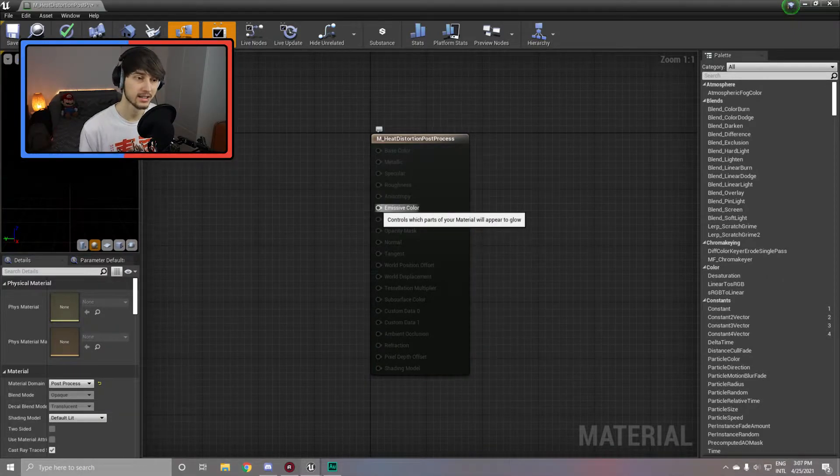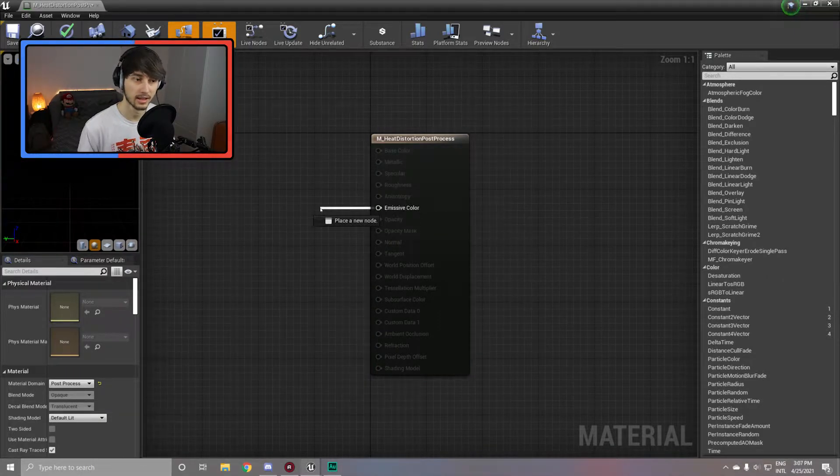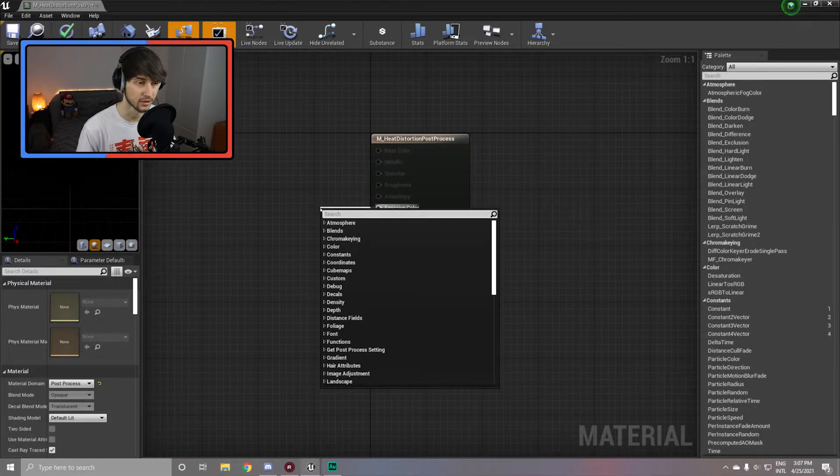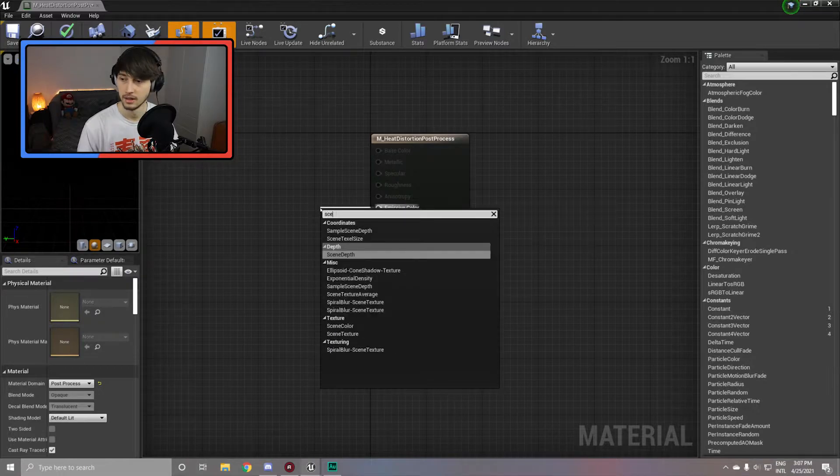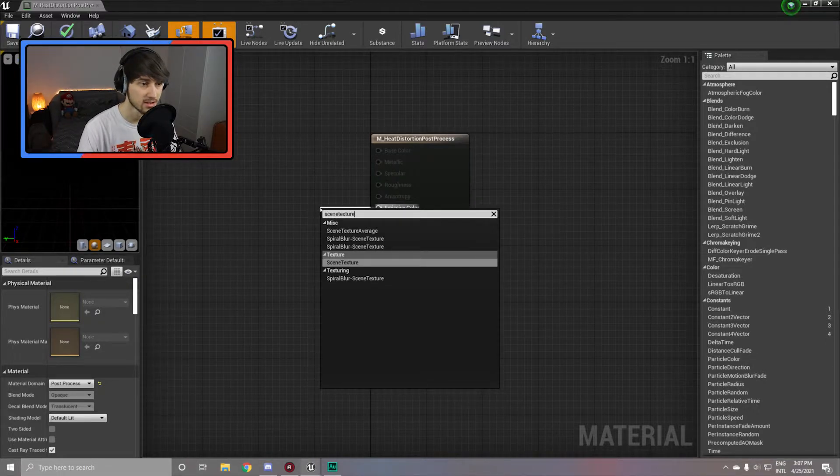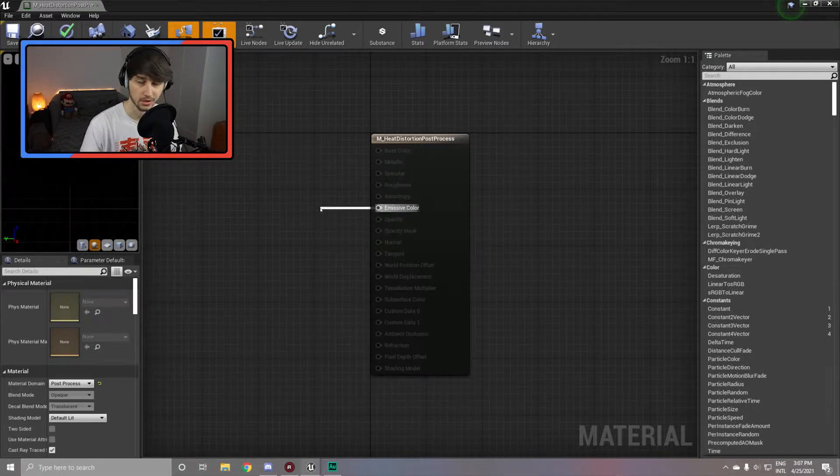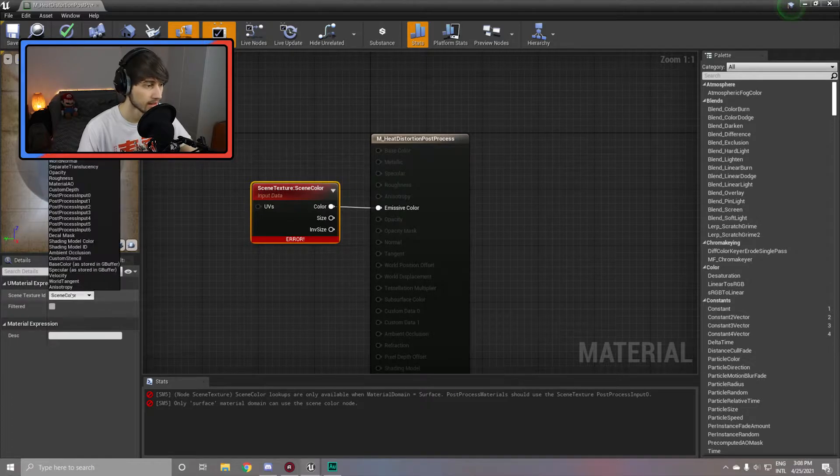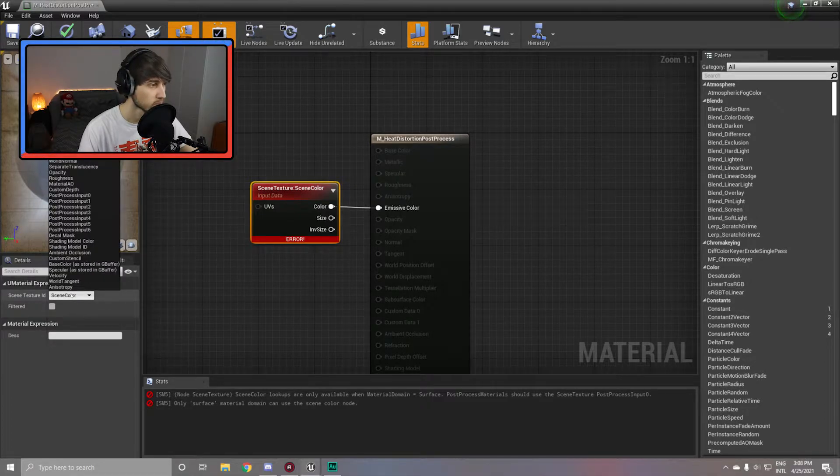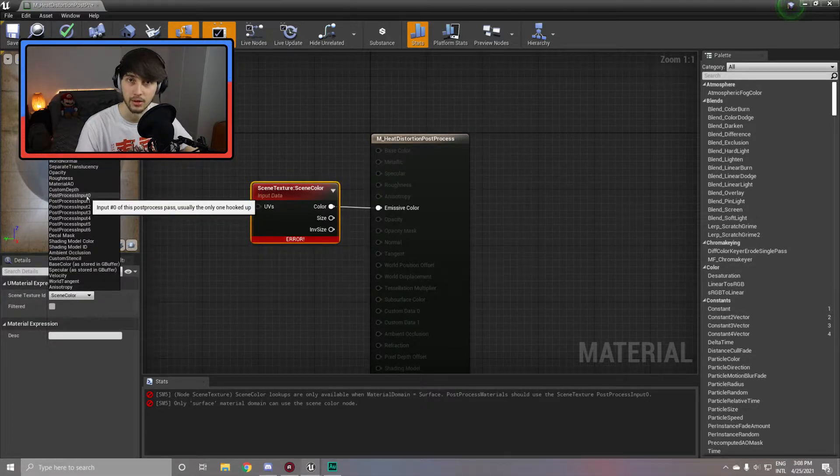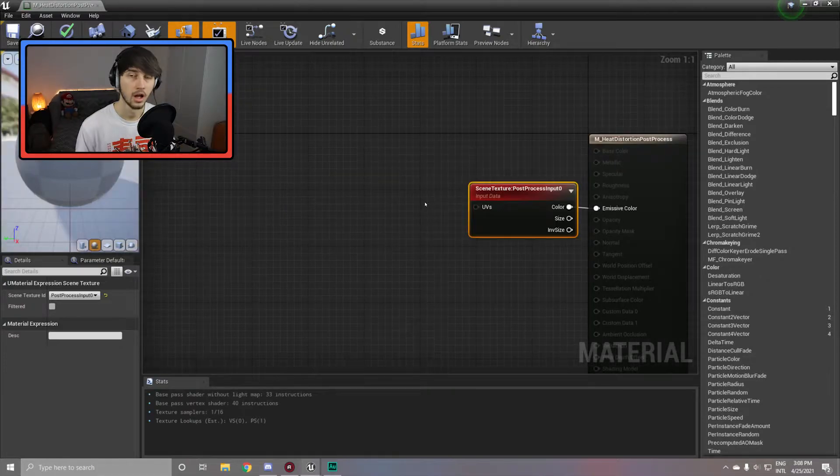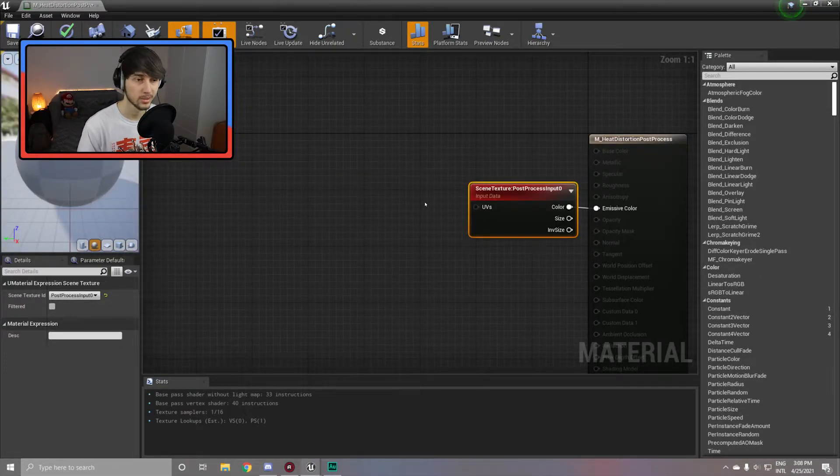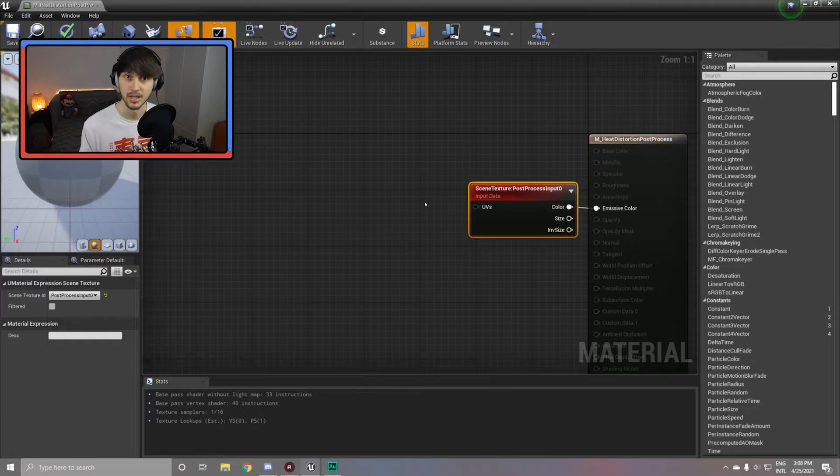Now simply set your material domain from surface to post process. As you can see, everything is now blacked out and cannot be used except for the emissive column, which we are going to connect with a scene texture node. With the scene texture selected, put it from scene color to post process input zero. With this all set up, we can now apply our material to our post processing volume later.